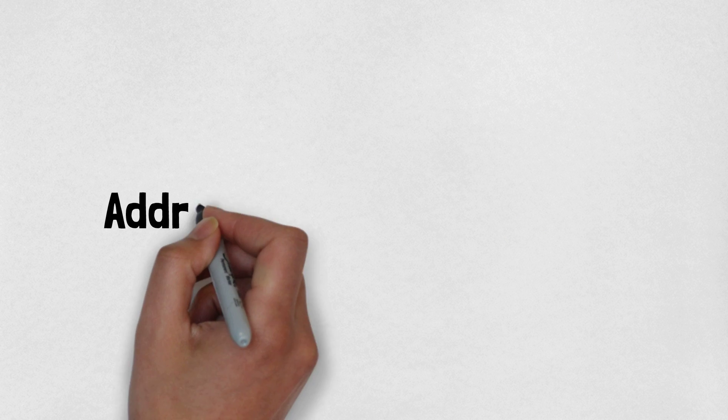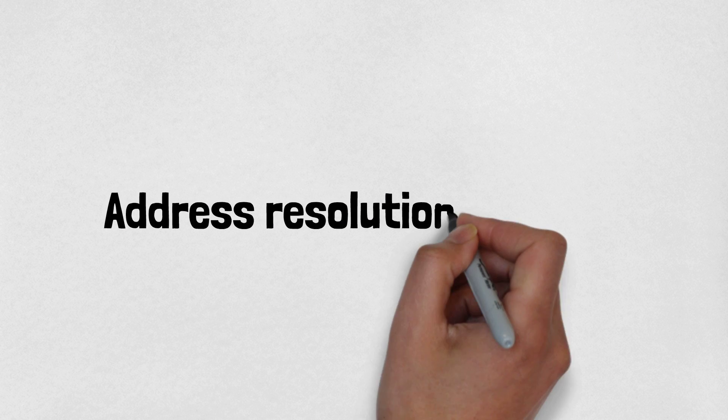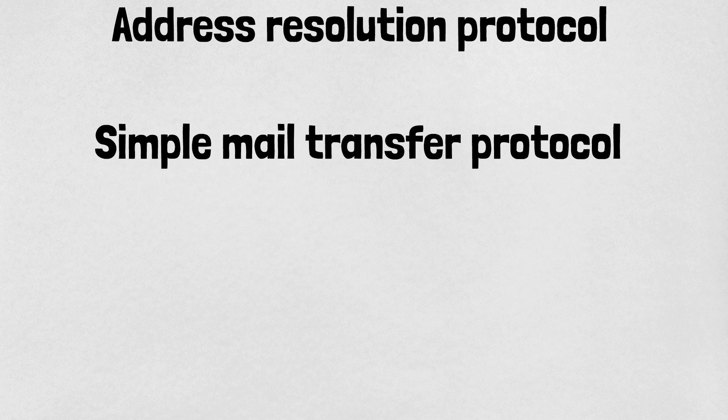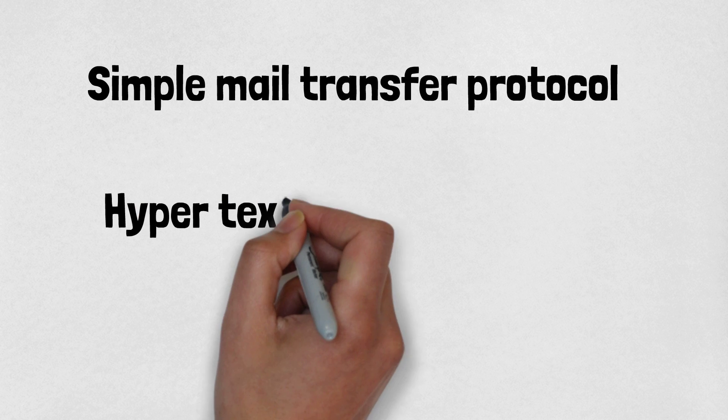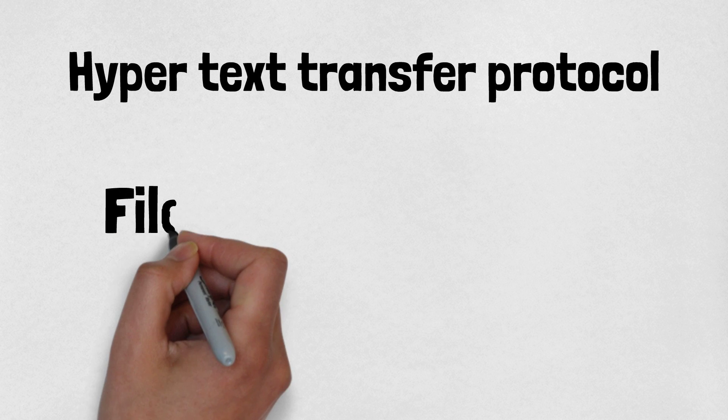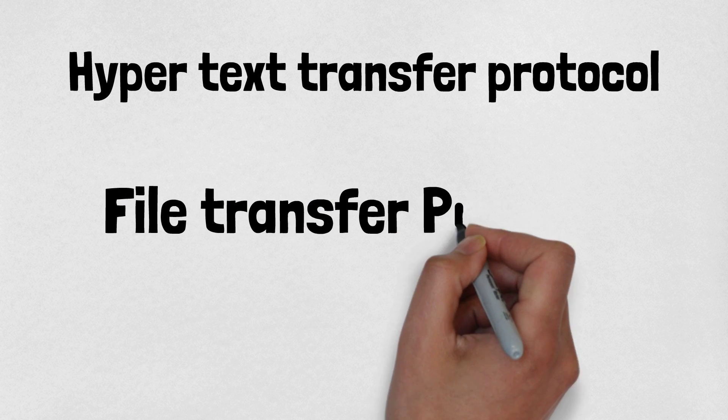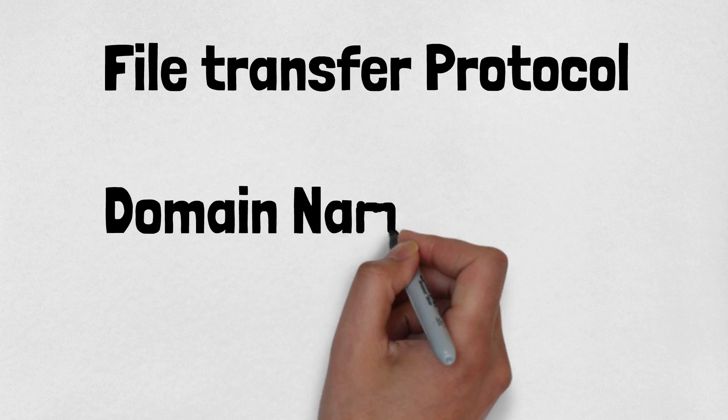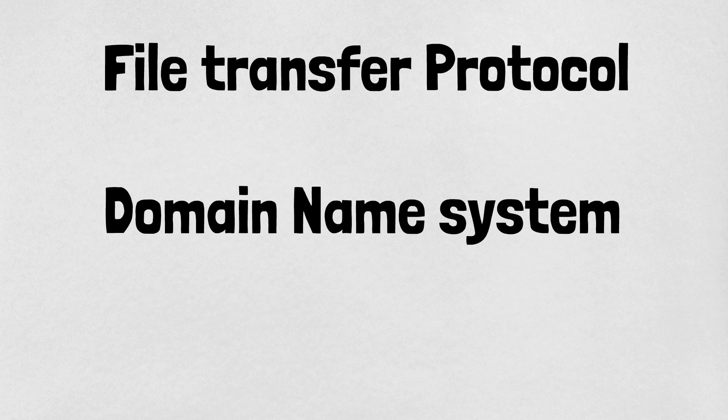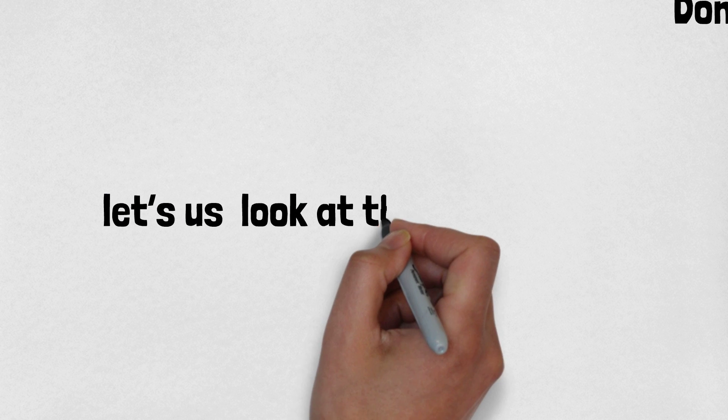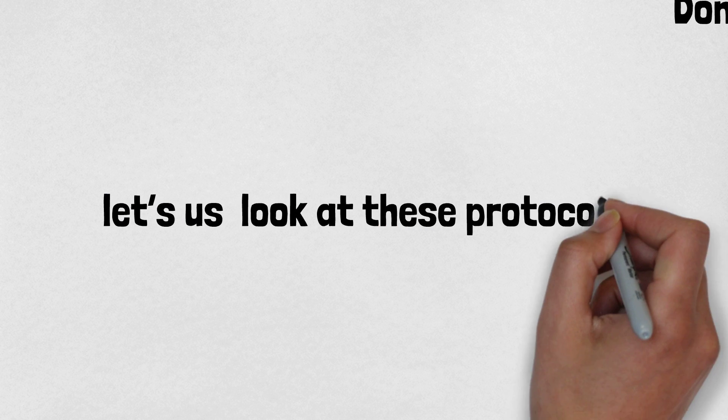Famous protocols that we use every day are Address Resolution Protocol or ARP, Simple Mail Transfer Protocol or SMTP, Hypertext Transfer Protocol or HTTP, File Transfer Protocol or FTP, and Domain Name System or DNS. Now let's look at these protocols in detail one by one.